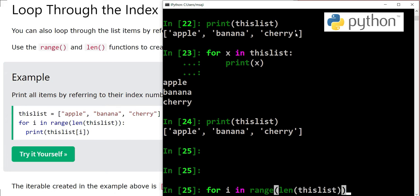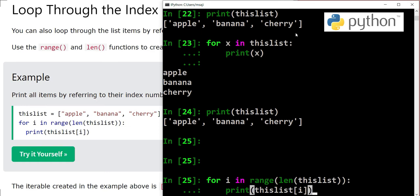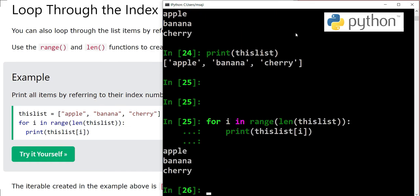And print thislist[i]. This method you have learned before to access items in the list with the index number. And we have again output apple, banana, cherry.